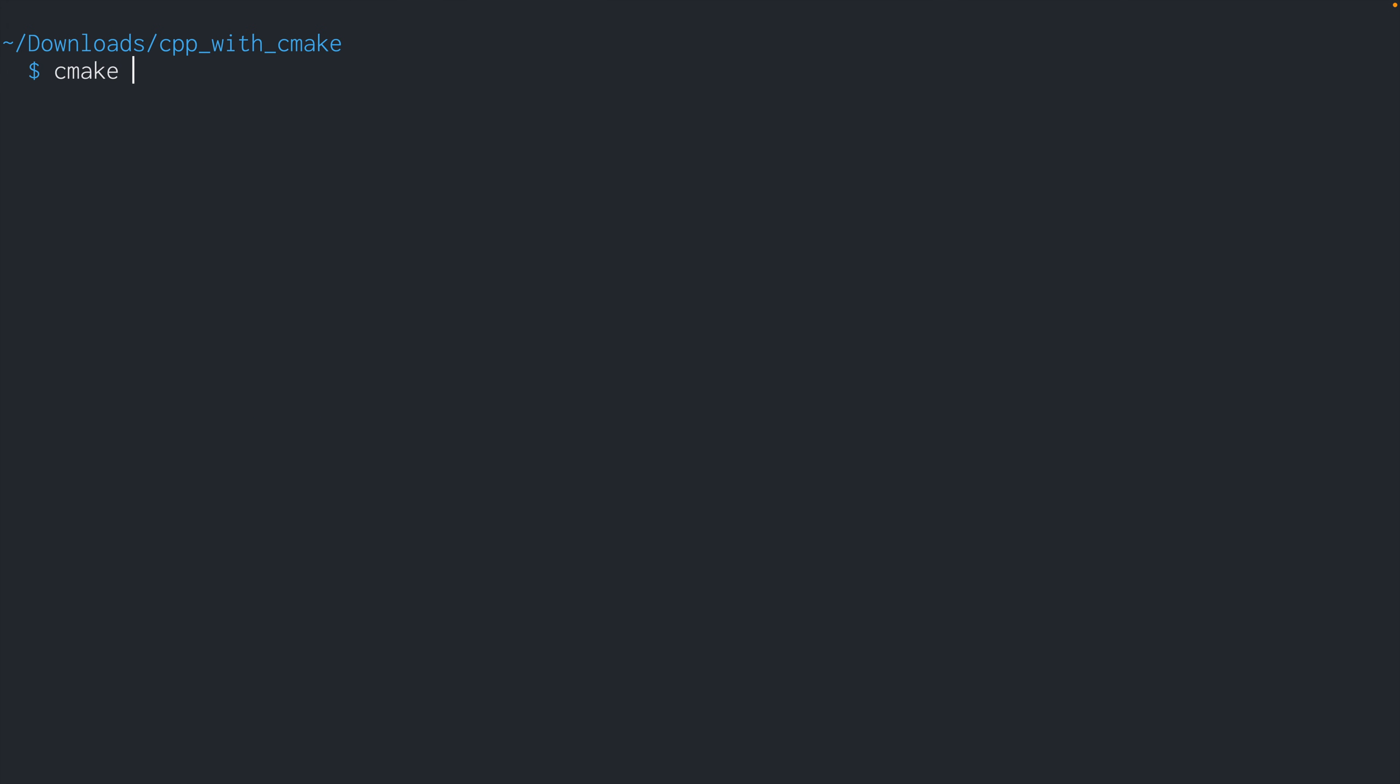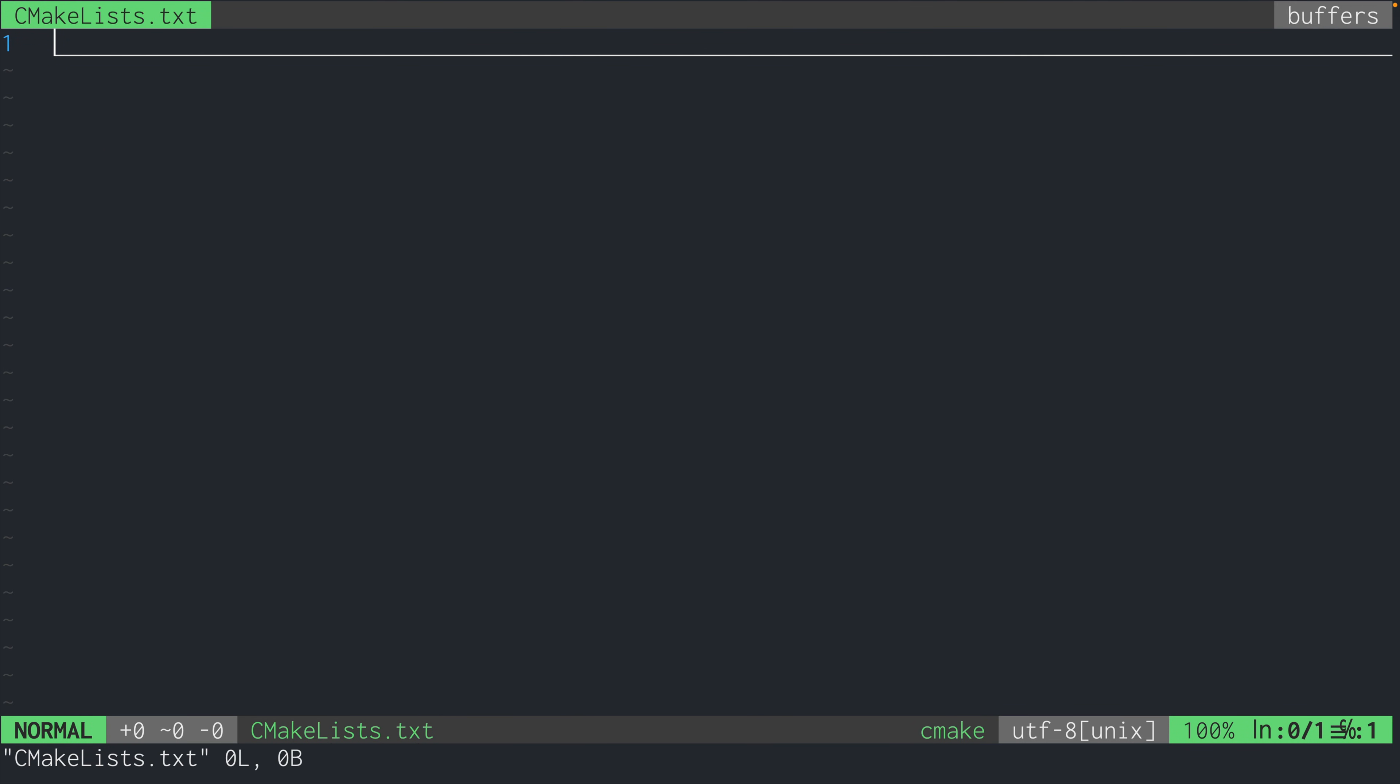Next thing we need to do is create a file called CMakeLists.txt, which is the one and only file that tells CMake how to build and compile our project.